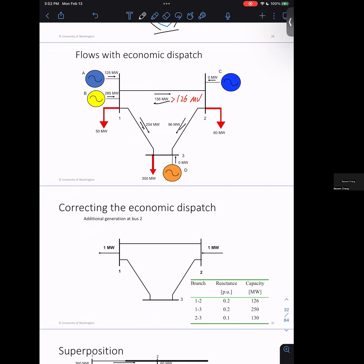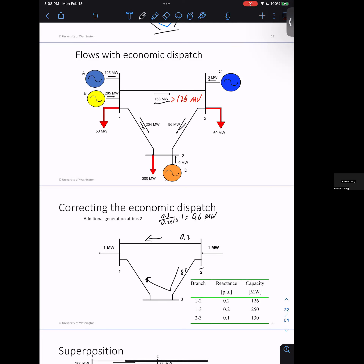Your goal is to check what happens if you start generating at bus two. Push one megawatt into bus two, and it breaks into two paths. Looking at the reactances: this line is 0.2, and the path from two to three and three to one has reactance 0.3. So one megawatt divides as follows: on this direct line you have 0.3/(0.2+0.3) = 0.6 MW, and on the other path 0.4 MW.